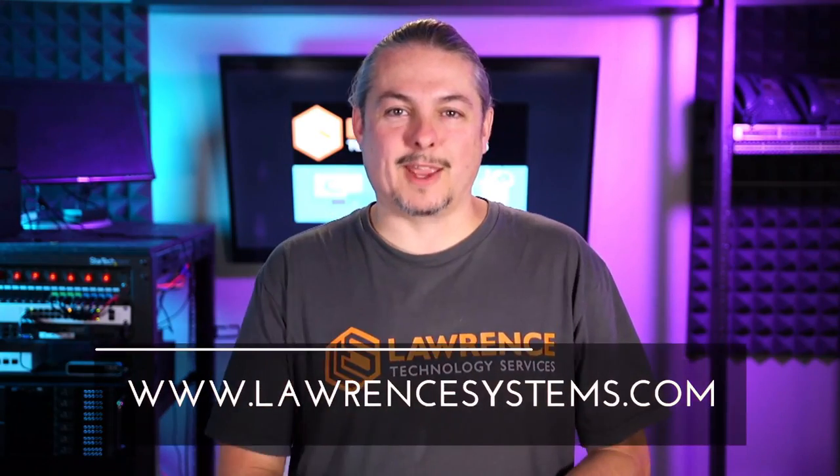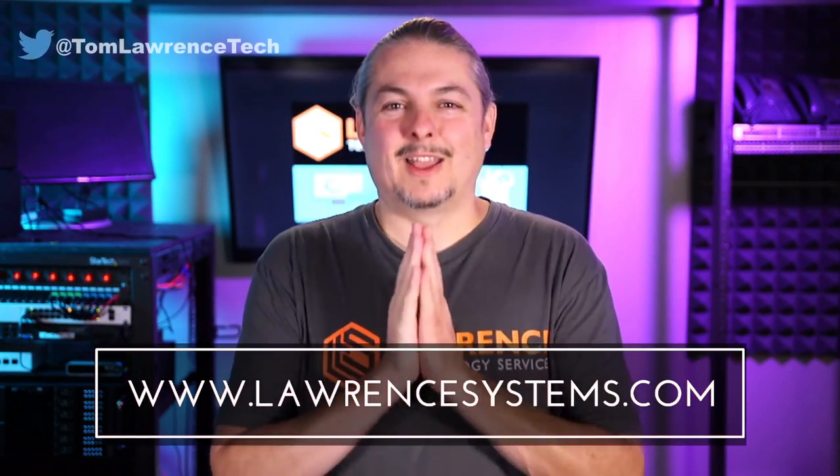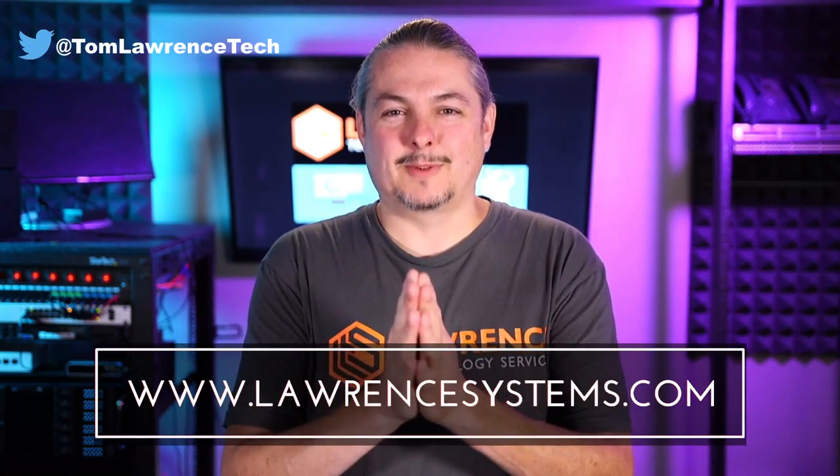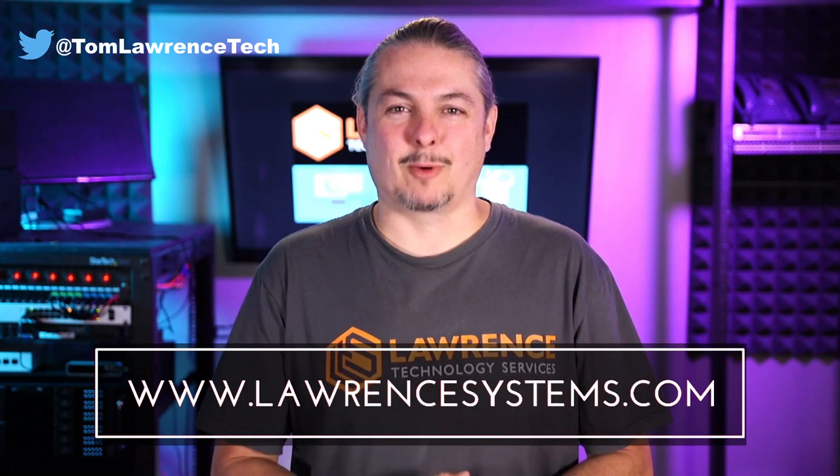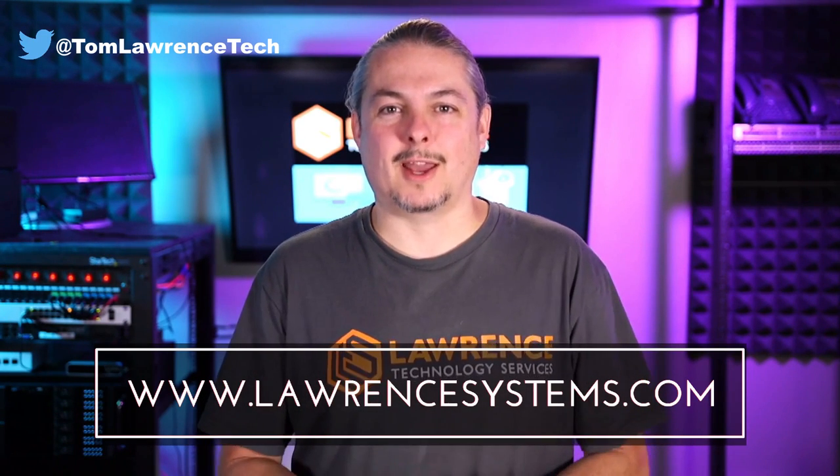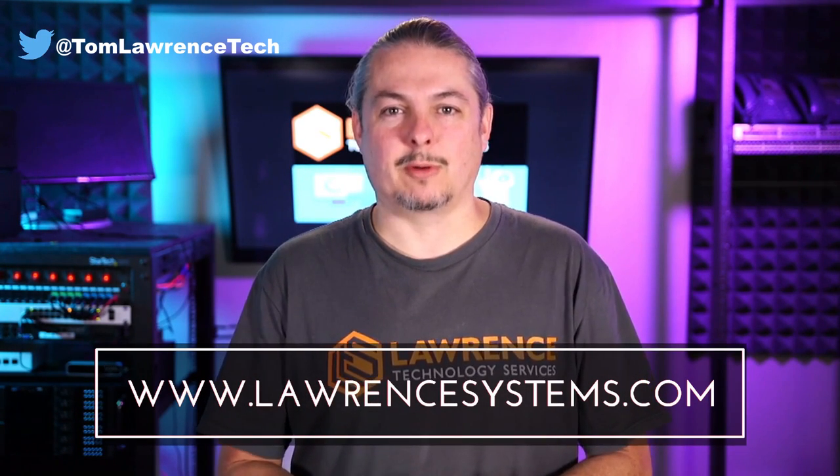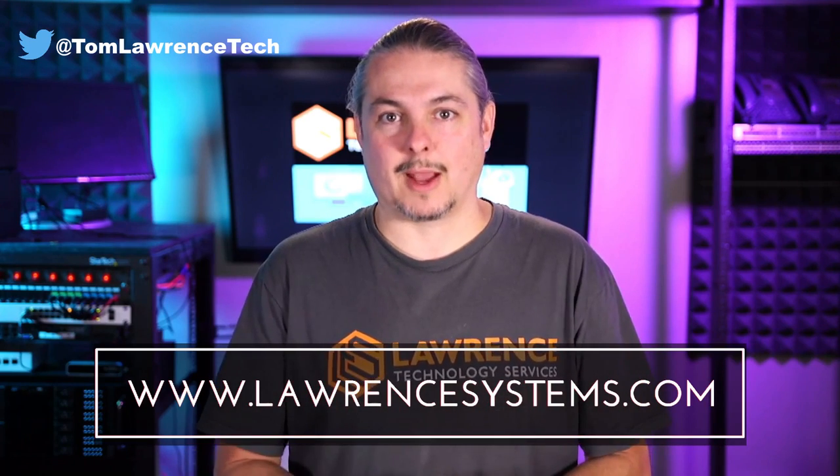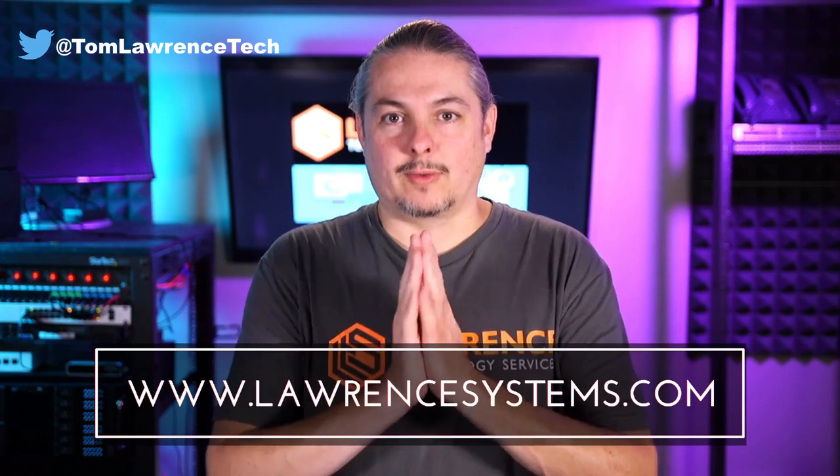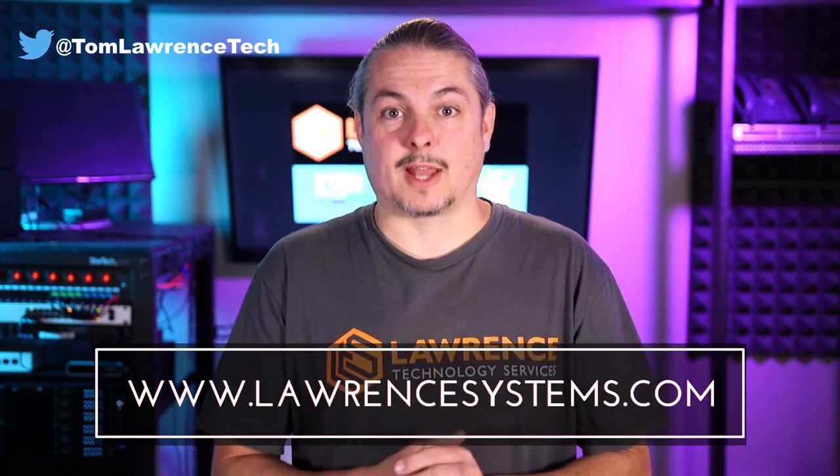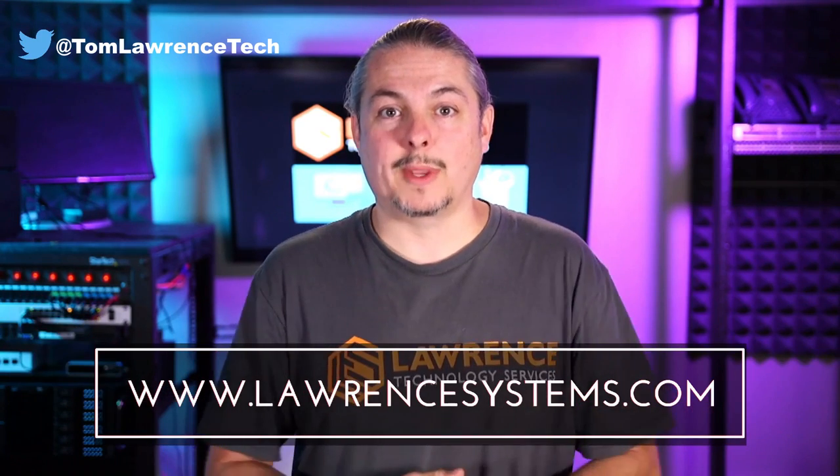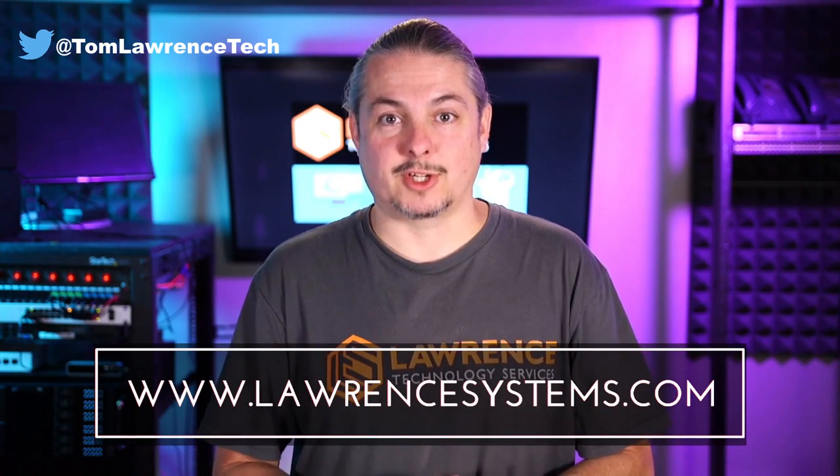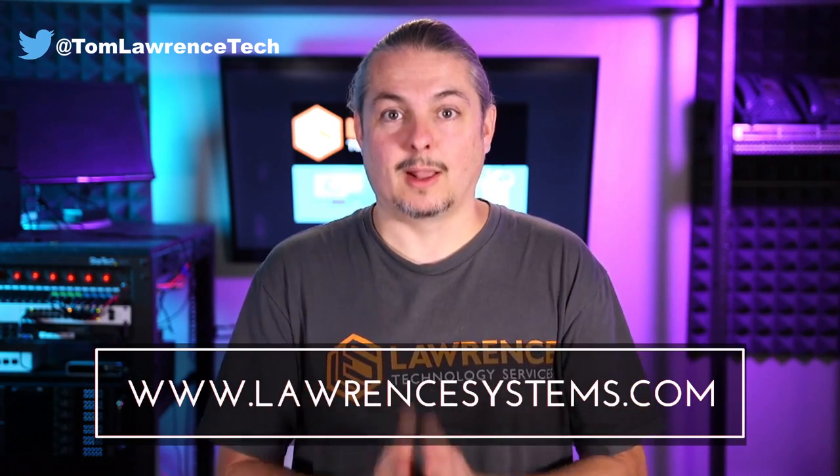Thanks. And thank you for making it to the end of the video. If you like this video, please give it a thumbs up. If you'd like to see more content from the channel, hit the subscribe button and hit the bell icon. If you'd like YouTube to notify you when new videos come out. If you'd like to hire us, head over to lawrencesystems.com, fill out our contact page and let us know what we can help you with and what projects you'd like us to work together on.